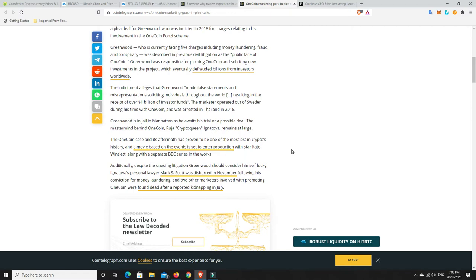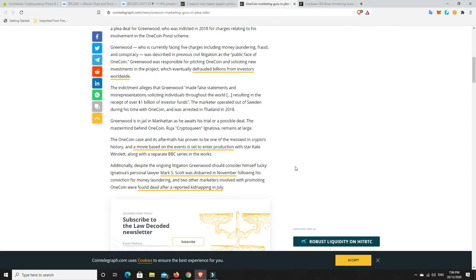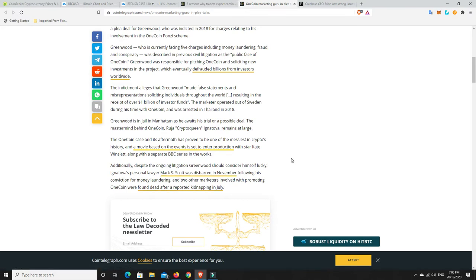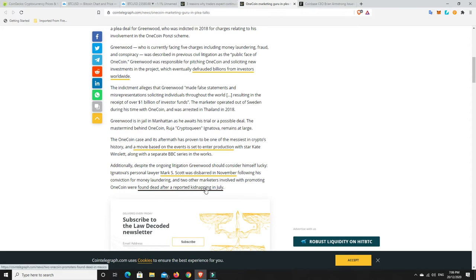Additionally, despite the ongoing litigation, Greenwood should consider himself lucky that court's all he has to worry about at the moment. So Ignatova, this is the lady that was the head of the ring. Her personal lawyer, Mark S. Scott, he was disbarred in November following his conviction for money laundering. And two other marketers involved with promoting OneCoin were found dead after a reported kidnapping in July.